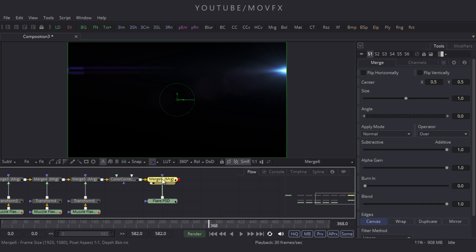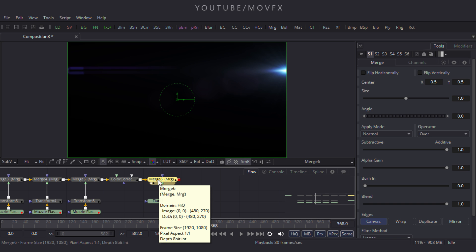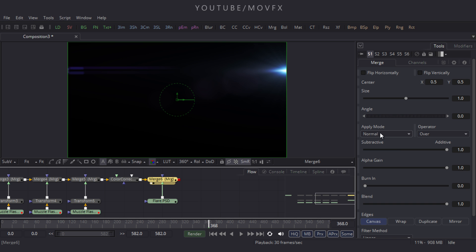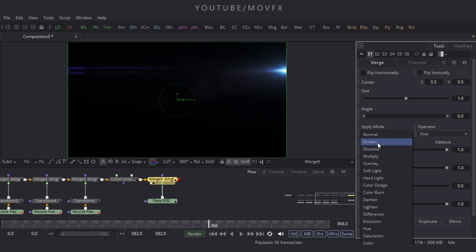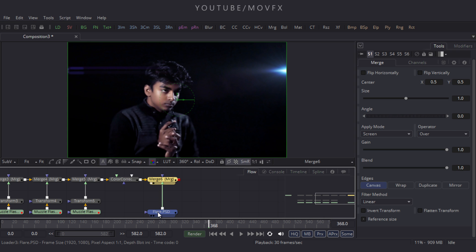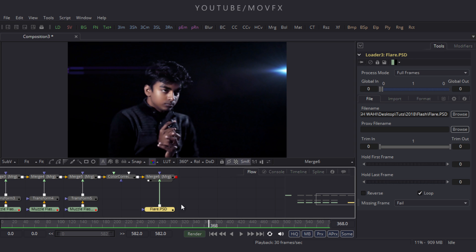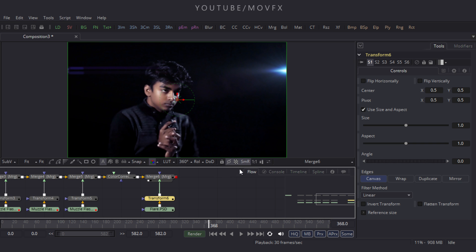Select merge node 6, go to the properties window, and choose apply mode to screen. Then select the flare node and take a transform.